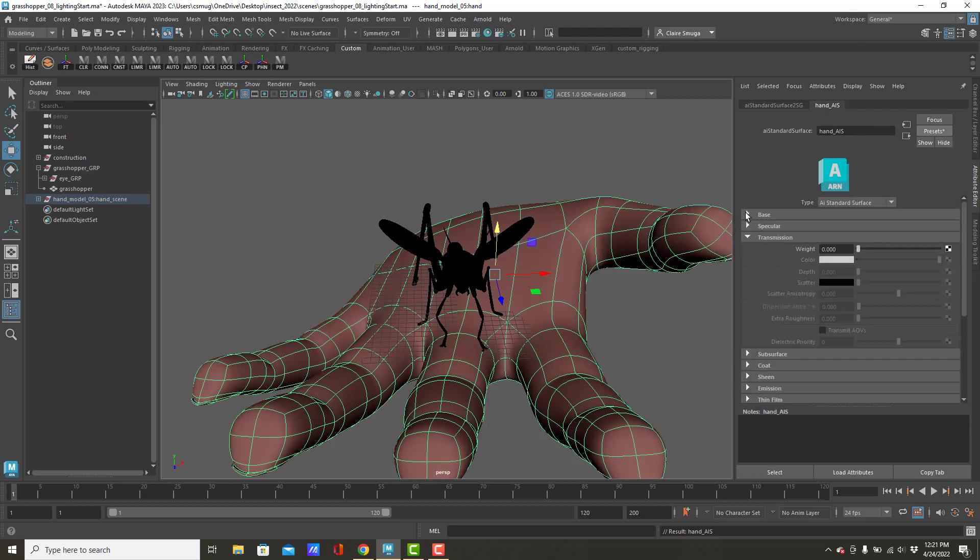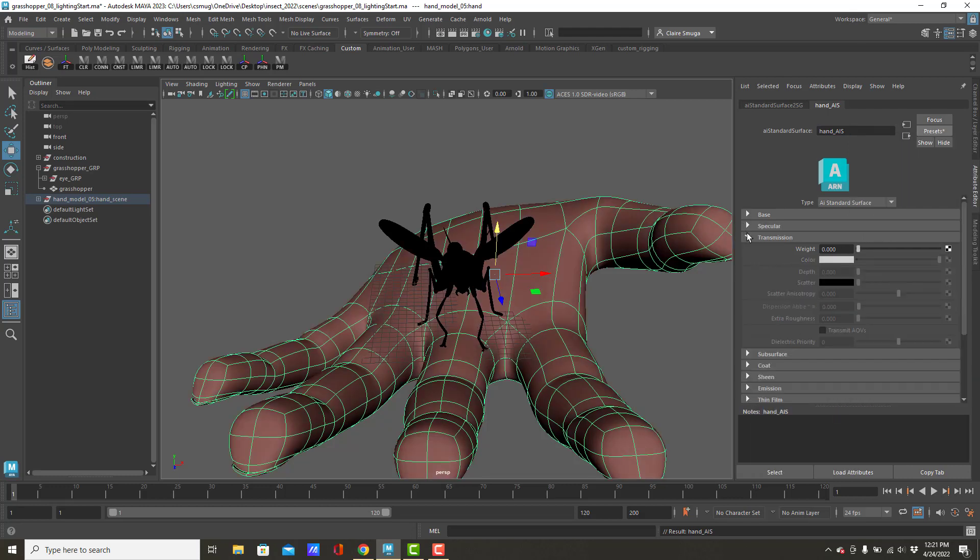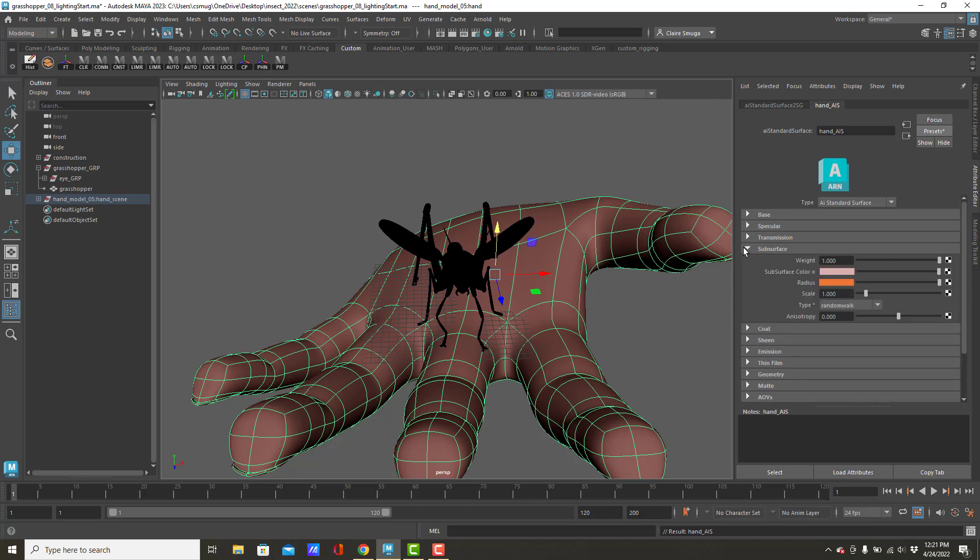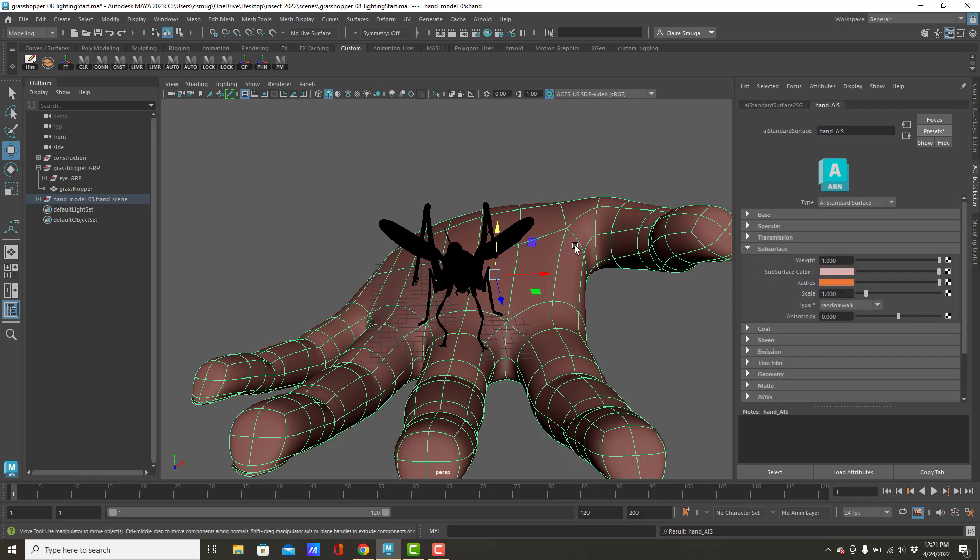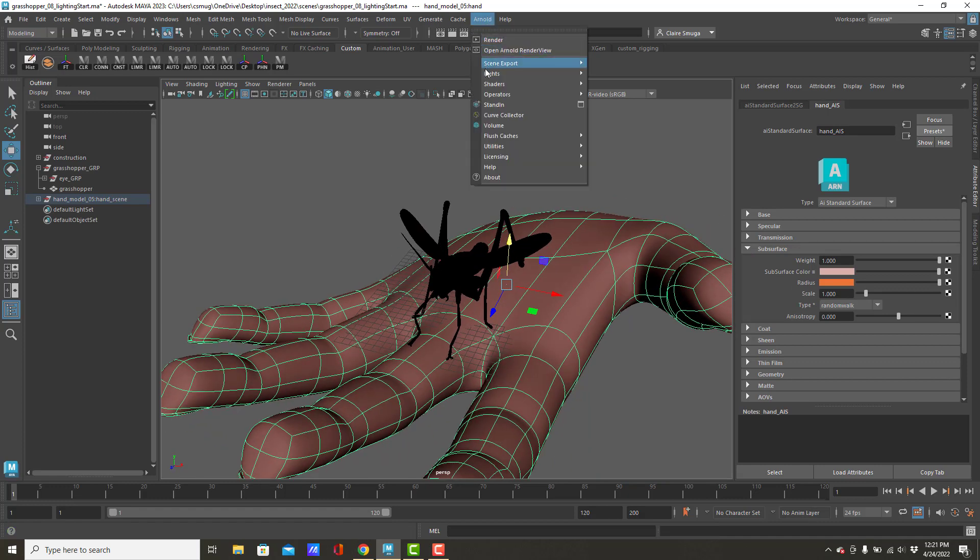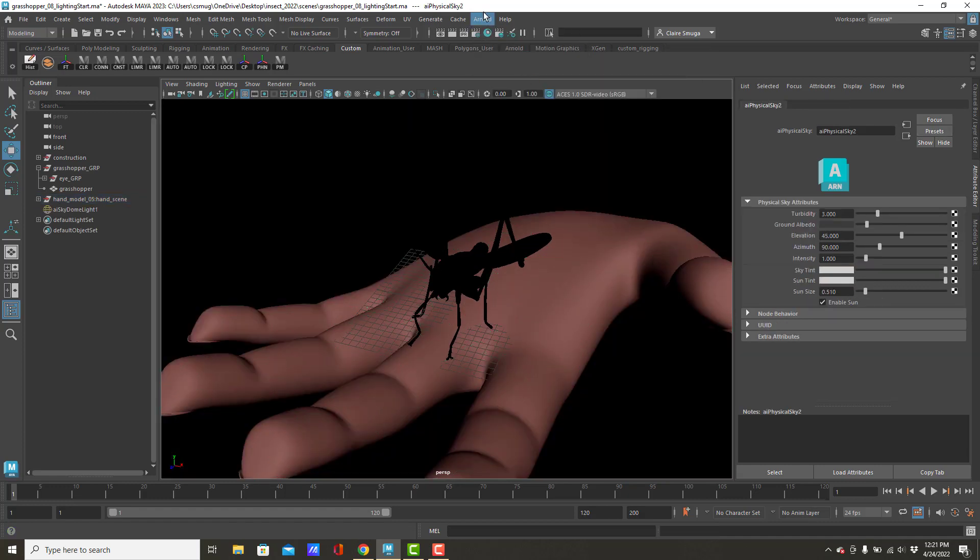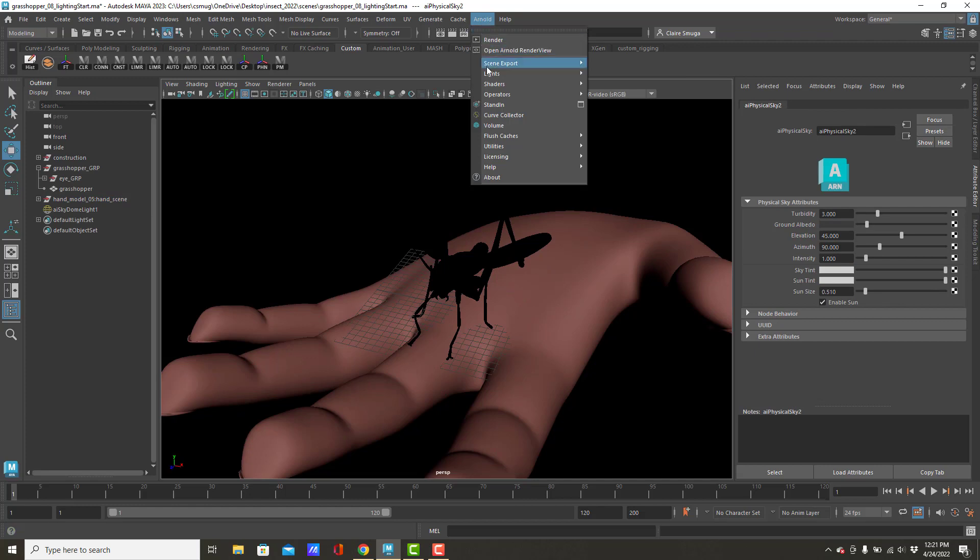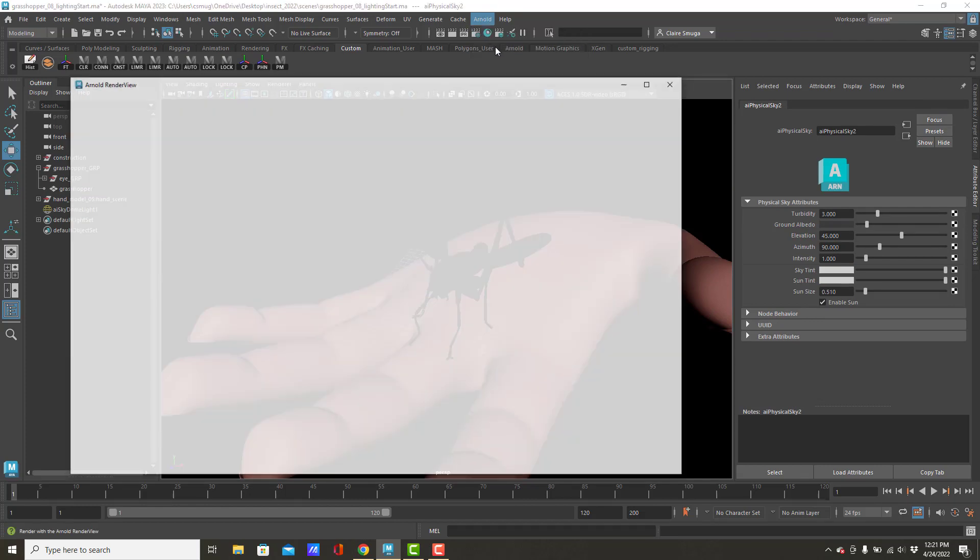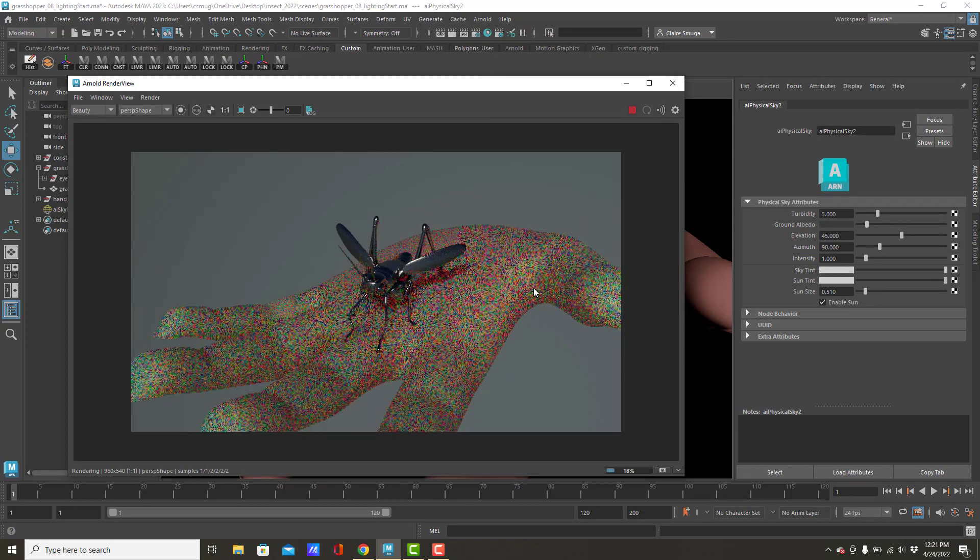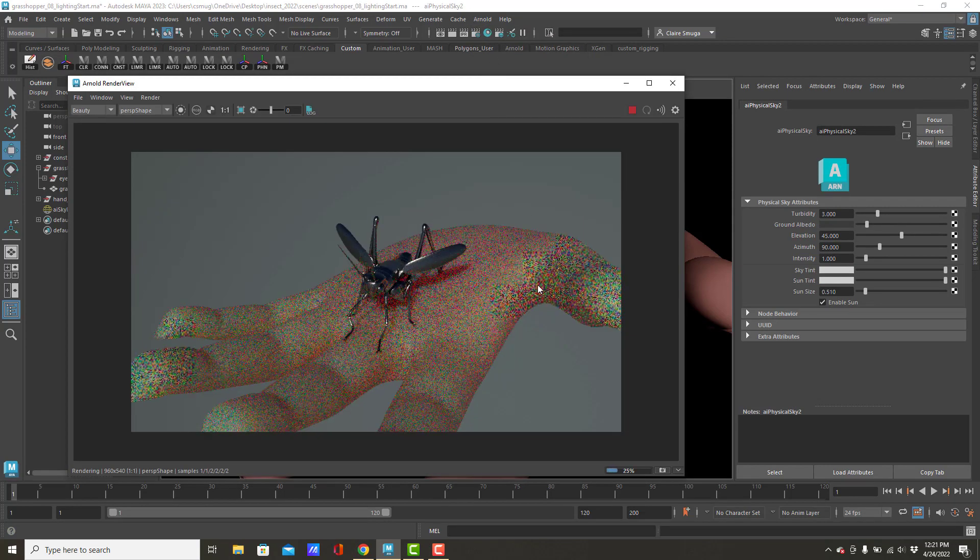With the skin material, the big thing that you're going to be changing is under subsurface. Where you will find that... Let's just throw that light back into the scene. Physical sky. Render. Yeah. It looks like that.